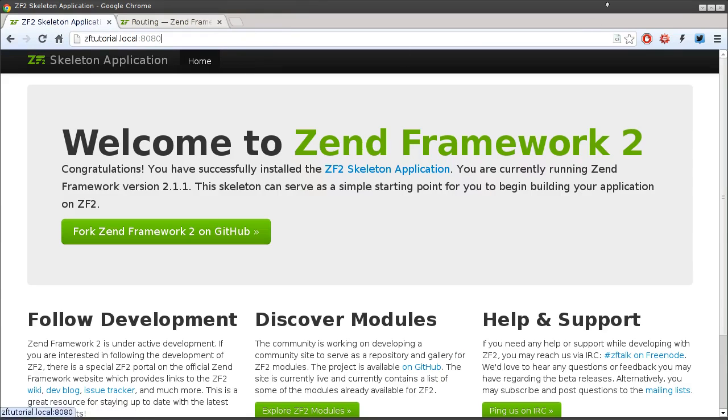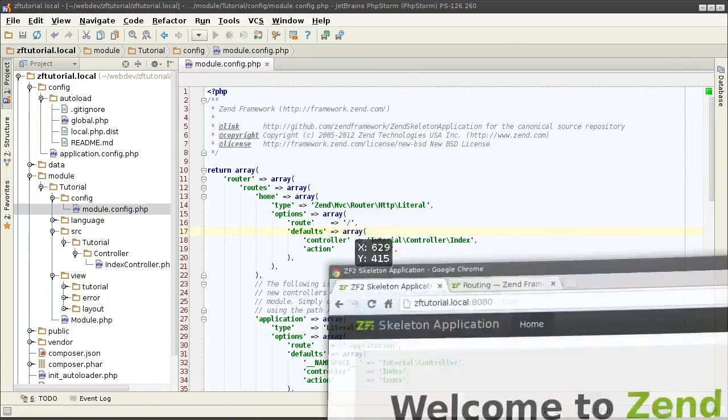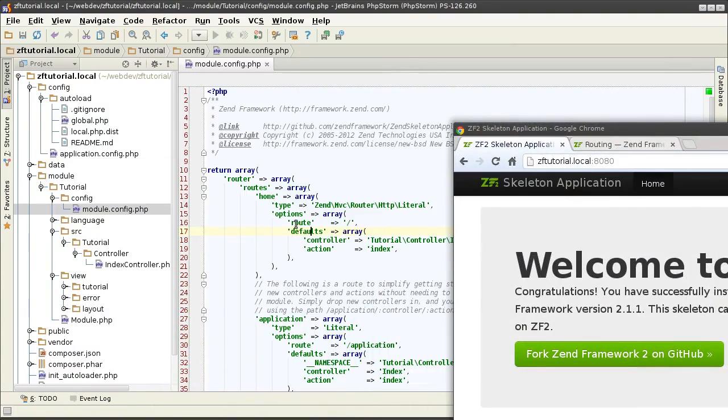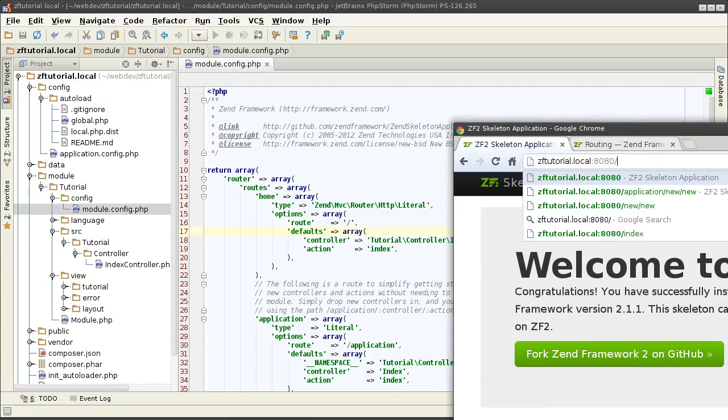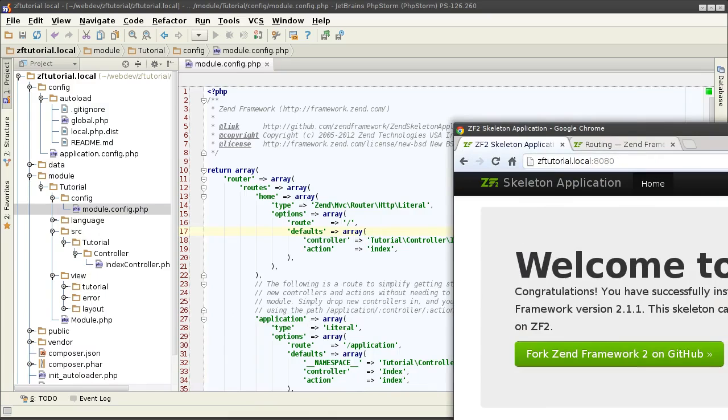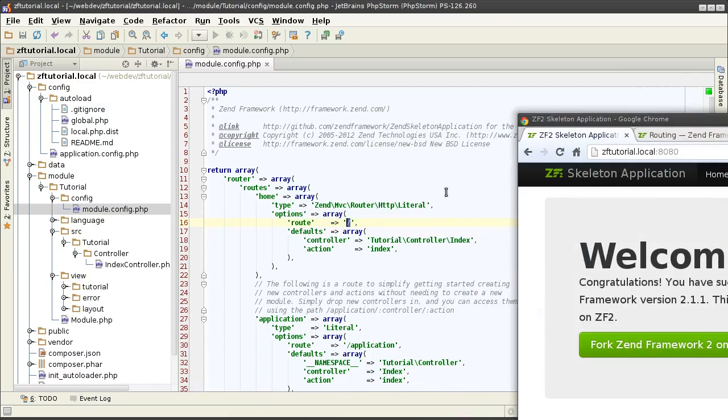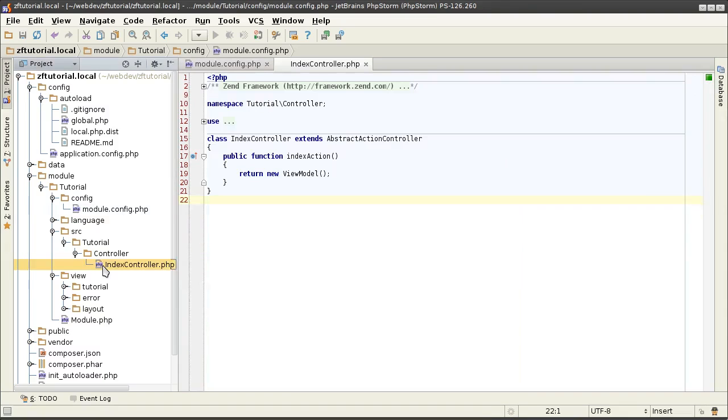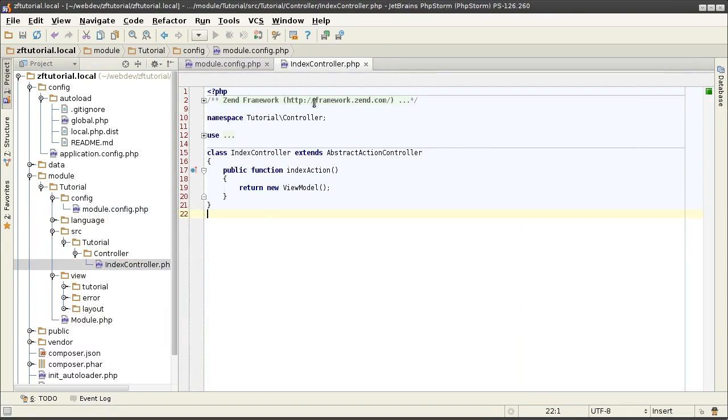So, right now I have the root of the domain. Like that pretty much. And that being matched with this route. And it tells me that whenever it hits that exactly, it needs to activate the tutorial controller index controller and the index action underneath it.